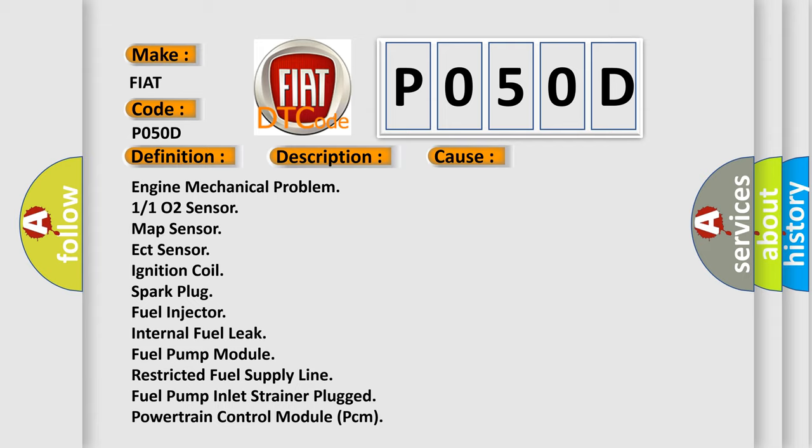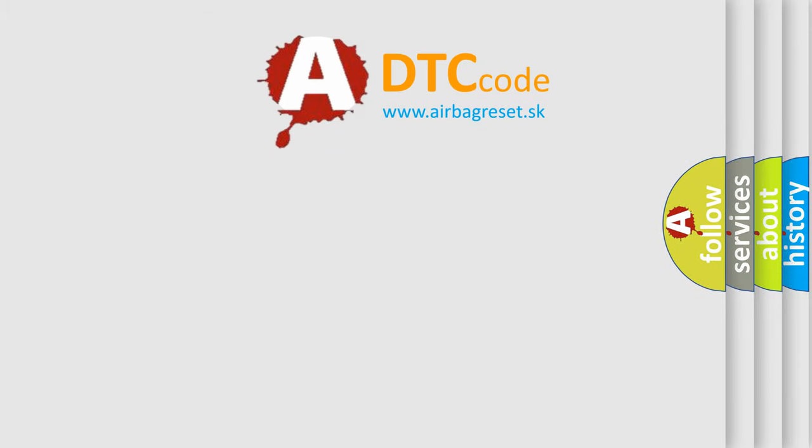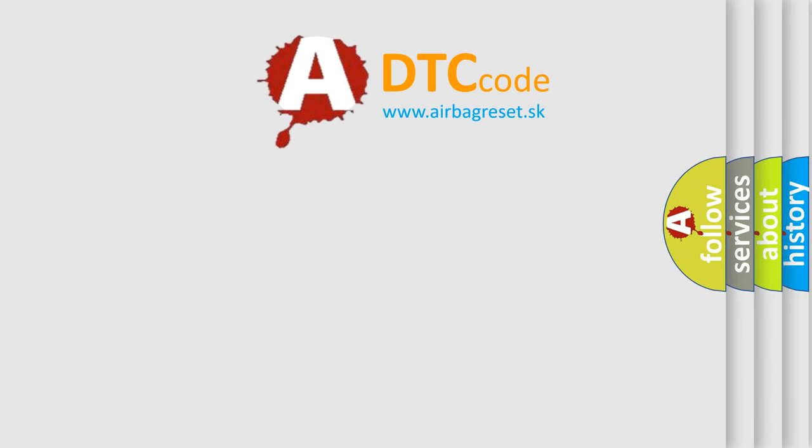Restricted fuel supply line, Fuel pump Inlet Strainer Plugged, Powertrain Control Module (PCM). The Airbag Reset website aims to provide information in 52 languages. Thank you for your attention and stay tuned.